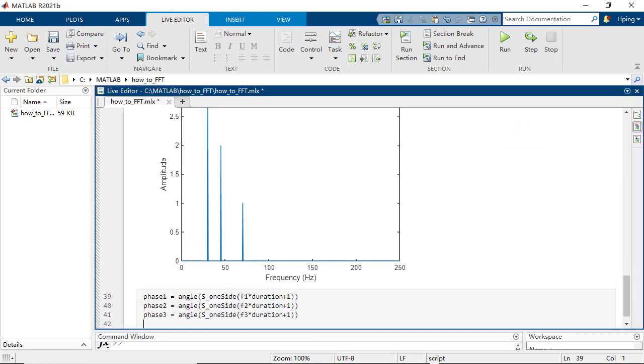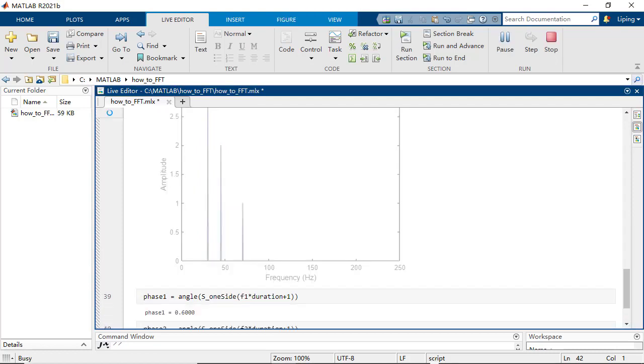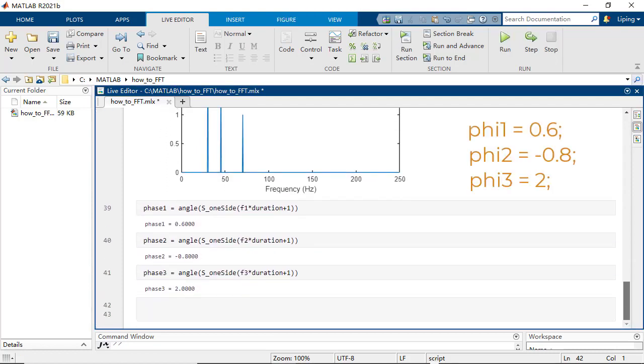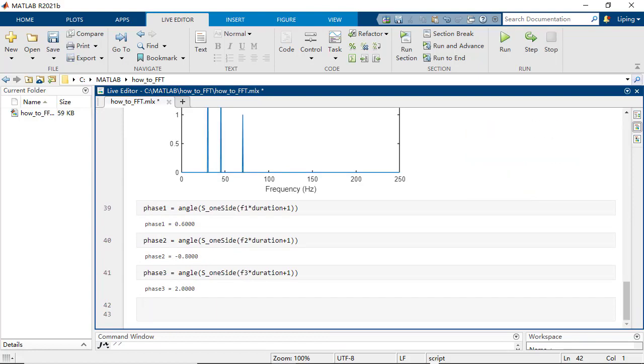The phase offsets can be calculated by using the angle function respectively on the complex number as the spikes.